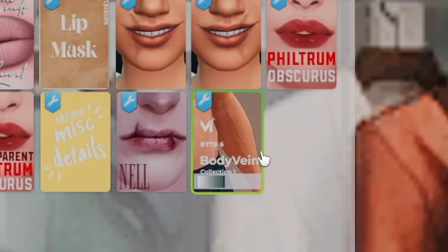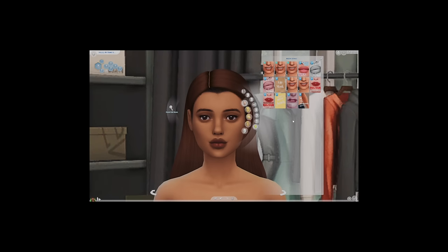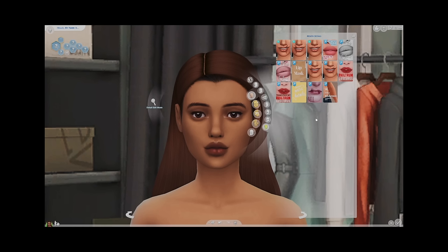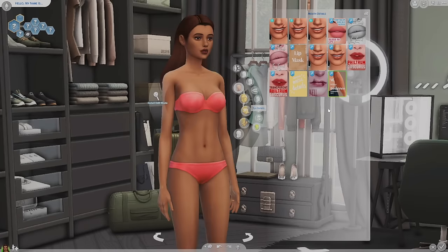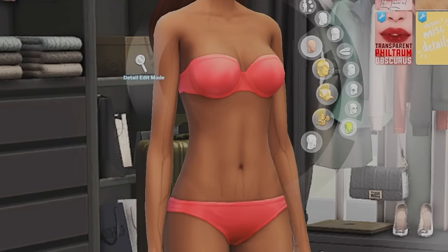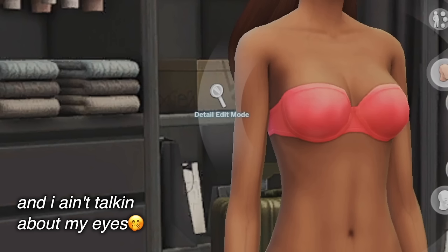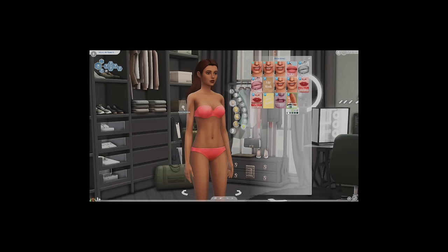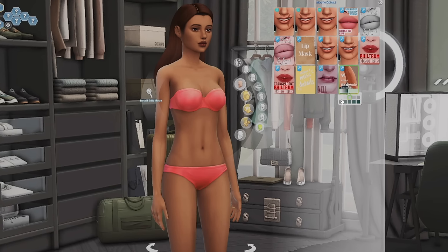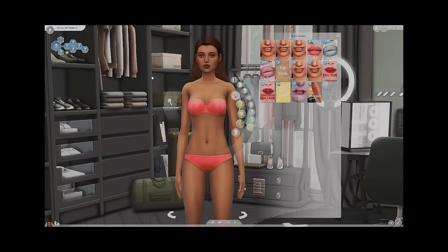I have body veins for men — since when?! I am going to be putting that on every single male sim of mine. Let me test these on her to see what they look like. Oh my god, I'm tearing up — I love a man with veins. You know who'd look so good with these? My favorite white boy Finley Broke. I'm putting these on Finley the second I'm done with this video.